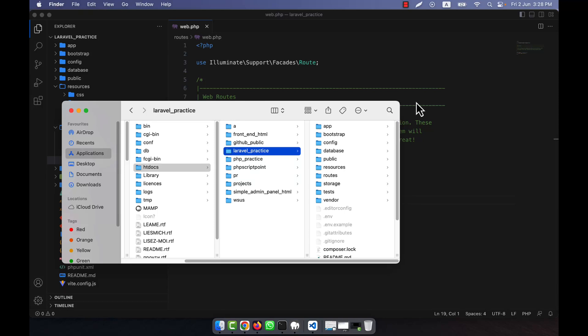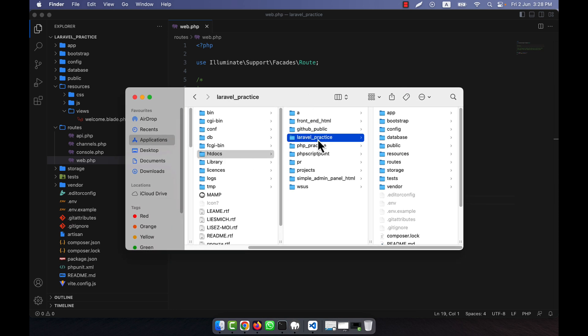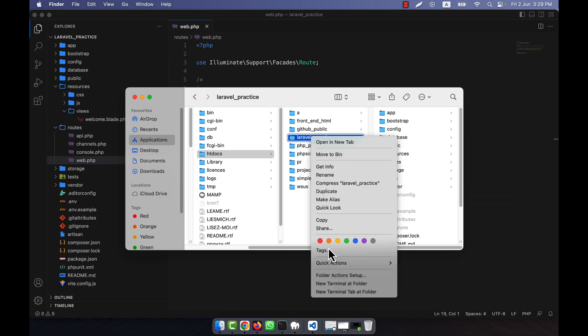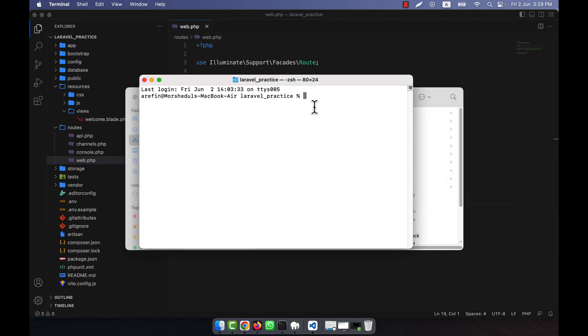I am going to show you Laravel Tinker. It is an interactive command line interface to your Laravel application and it allows you to test your code, query the database, and experiment with your application's codebase. This is very easy and I am going to show you with some practical examples. Here in the htdocs I have created a fresh Laravel installation in the Laravel practice folder.